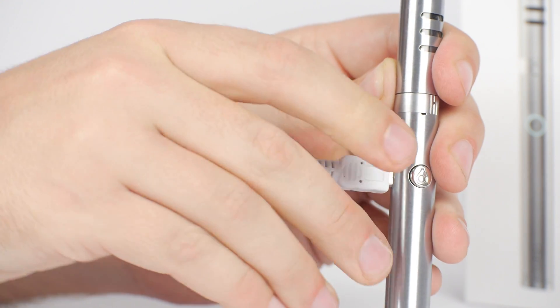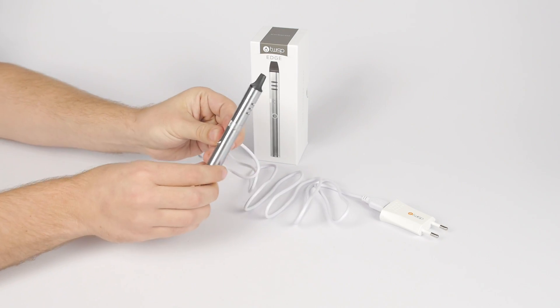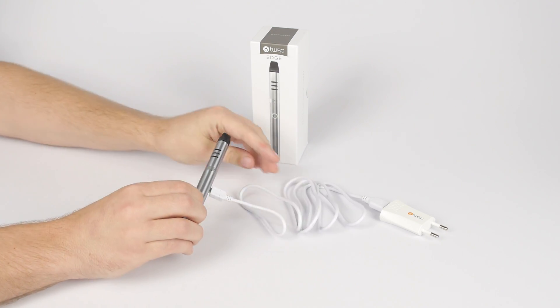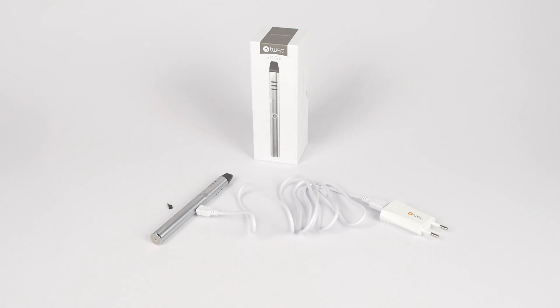The light around the twist button will flash every second while charging and will stop flashing once the device is fully charged. Please note that you can vape while charging, but we recommend you fully charge your new device before first use.